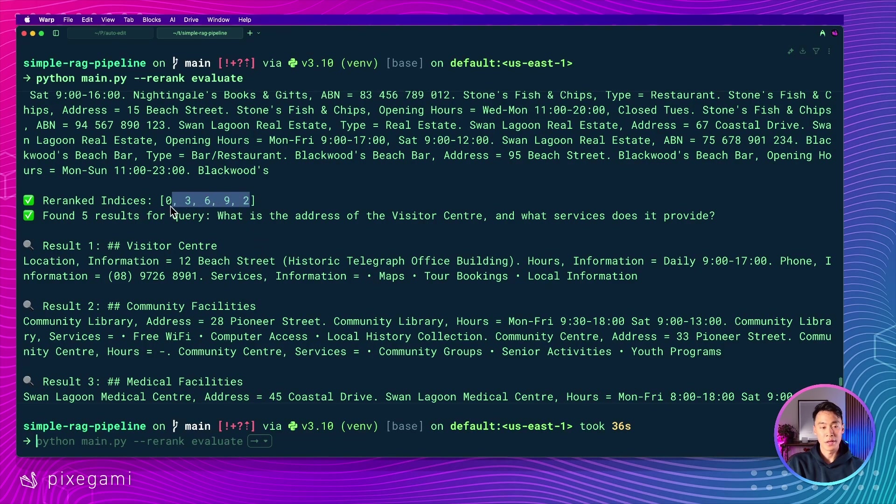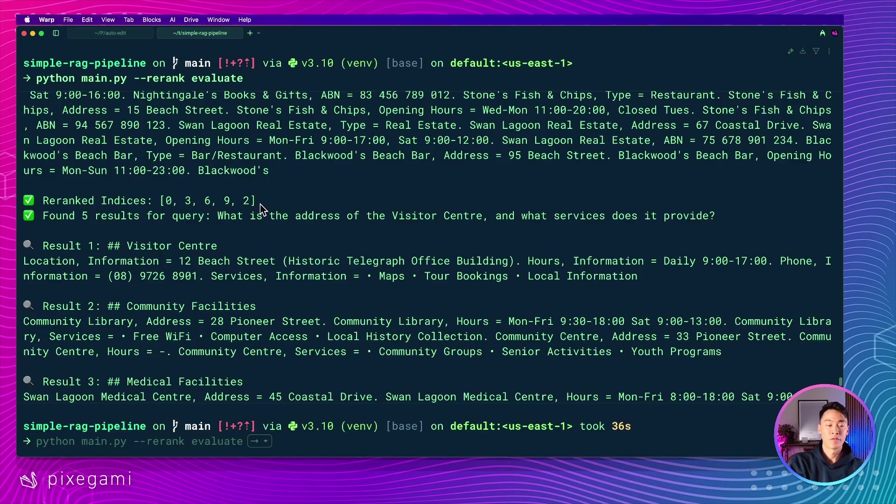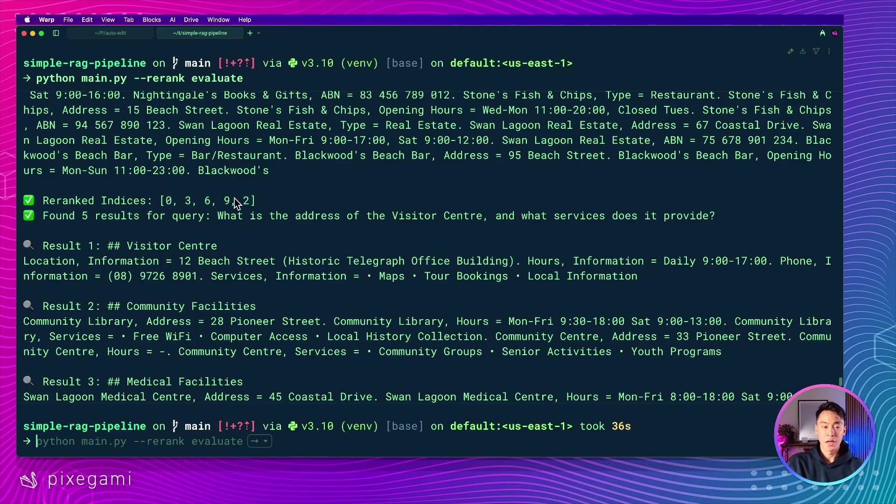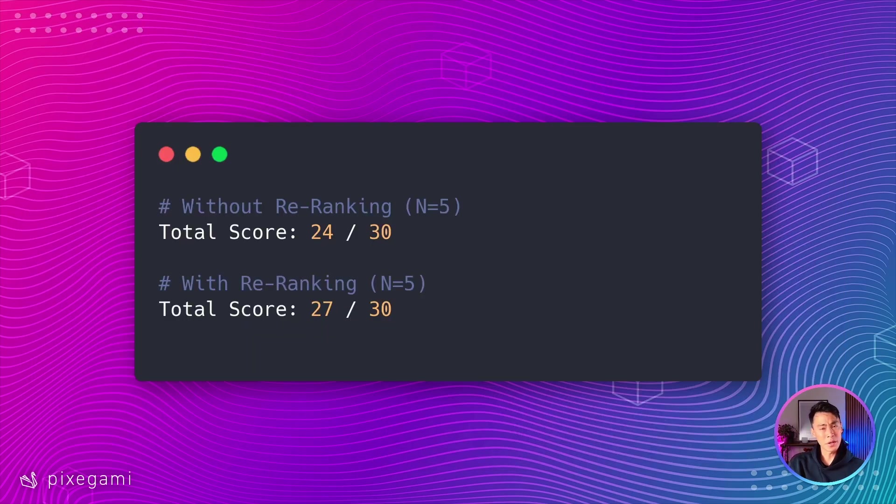And if we scroll up into the log, we could also see that the re-ranking is actually working as intended. So here it's re-ranking the indices, which is not the same as the original order that vector search would have found them in. In this example, because we only want to return five results, with traditional vector search, we would have missed out on documents six and nine. It's not going to change the world, but most of the time you want as many improvements as you can get.